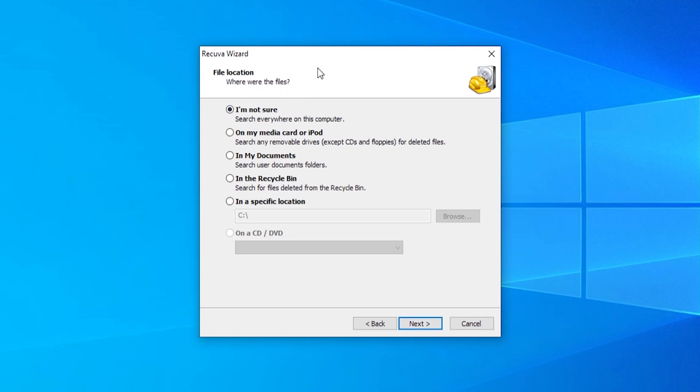Then it's going to ask you where you want to search. For me, I'm going to choose the recycle bin. Then we can click next.